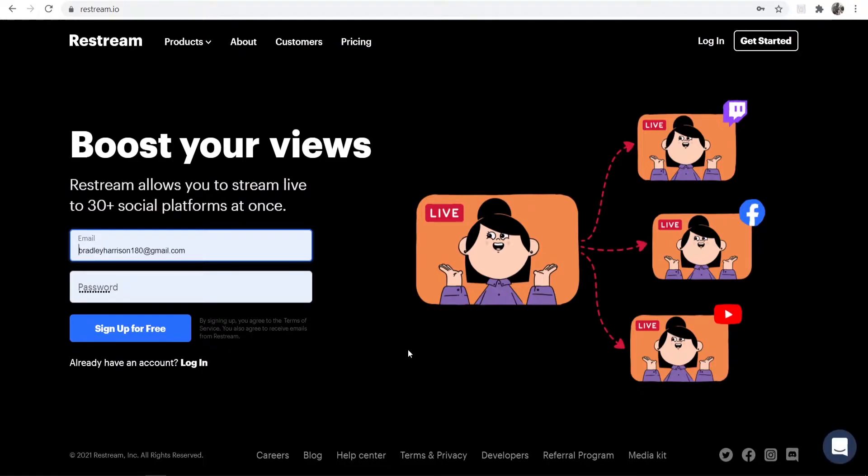Now you can go ahead and sign up for an account on this service. It's a very popular service and this is pretty much the only way you can do it. A lot of people use this and I'm going to show you how.